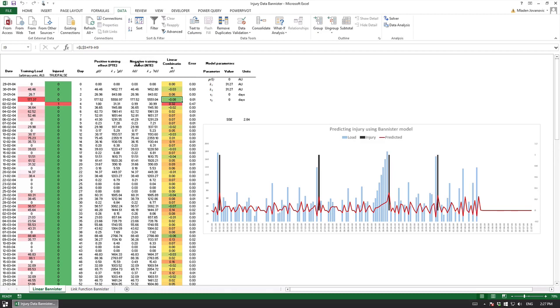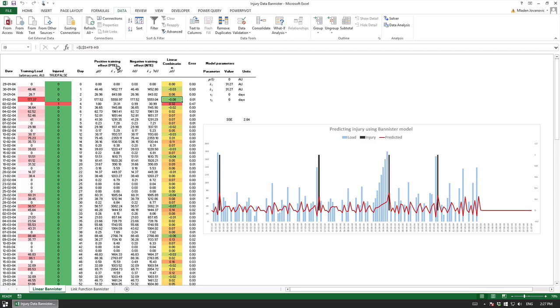In this case we can say we have a protective injury effect and I don't know how to call the other one, it could be a promoting injury effect. Similar to original Bannister model we can think that athletes can adapt to a training load but if that training load is increased rapidly then we can have negative effects and that's going to affect the probability of injury.